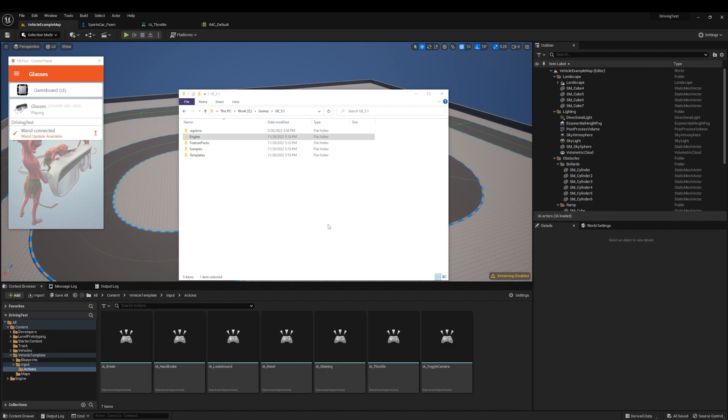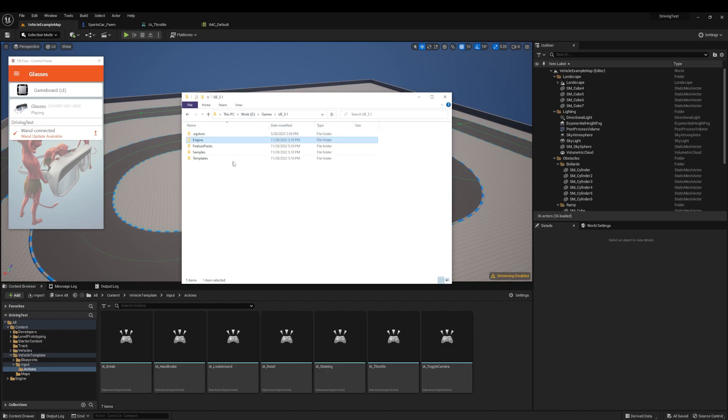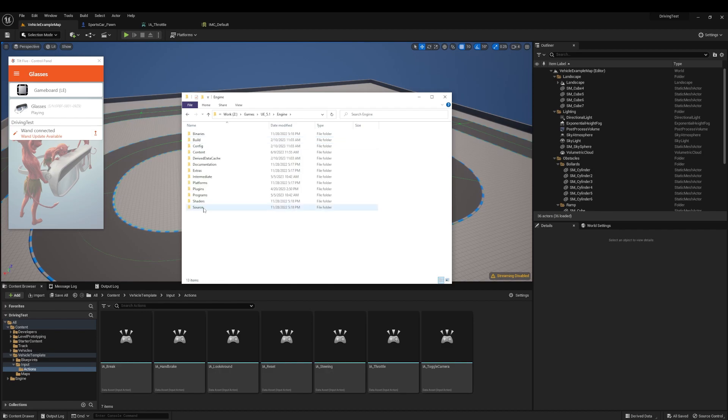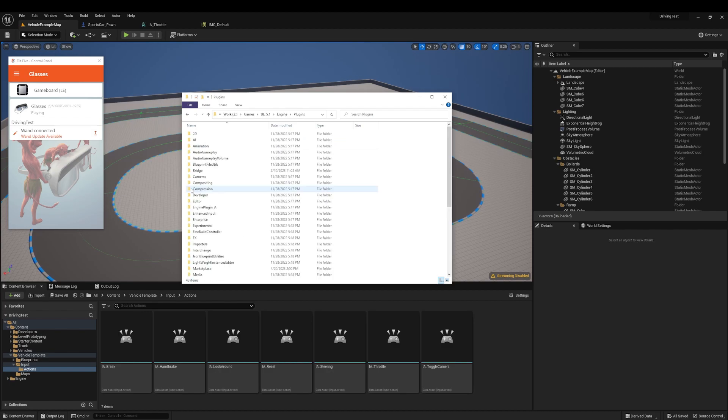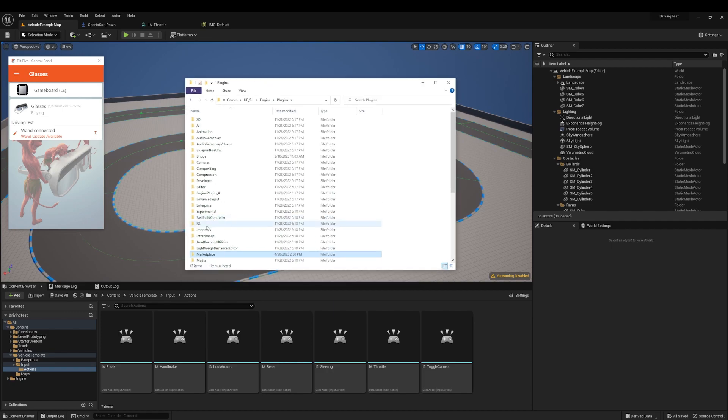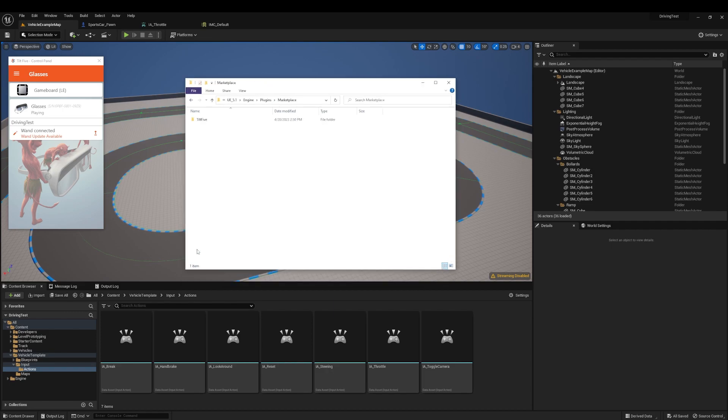We've already shown how to install the Tilt 5 Unreal plugin into the engine directory for 4.27. You follow the same steps for Unreal 5.1. First, you find the install directory for Unreal 5.1, go to engine, plugins, and then make sure there's a marketplace folder. If you need to create it, go ahead and create that folder called marketplace, and then drop the Tilt 5 plugin into that folder, and you're done.